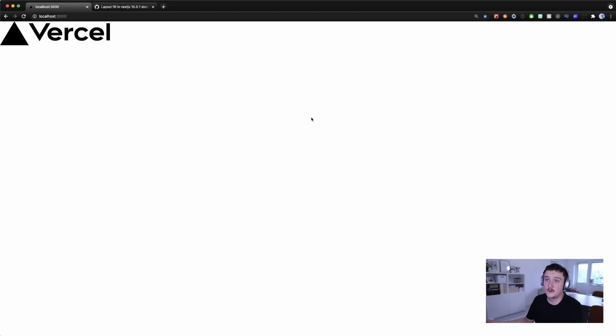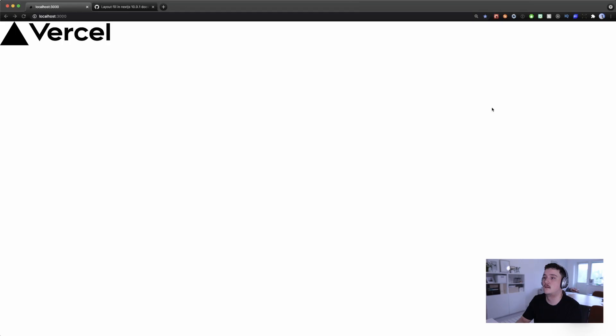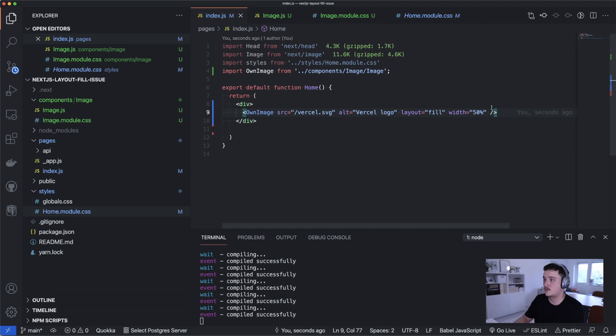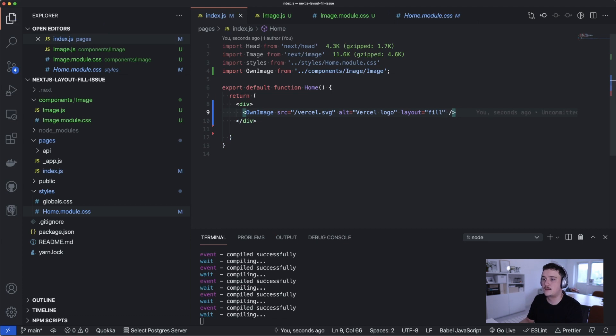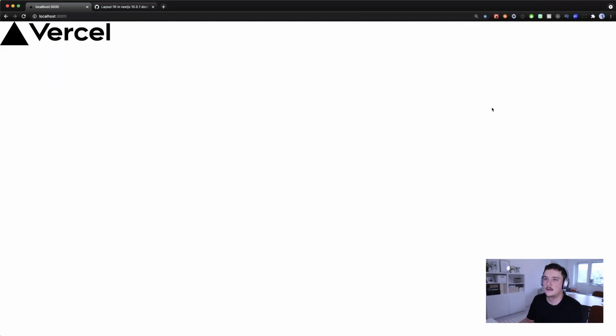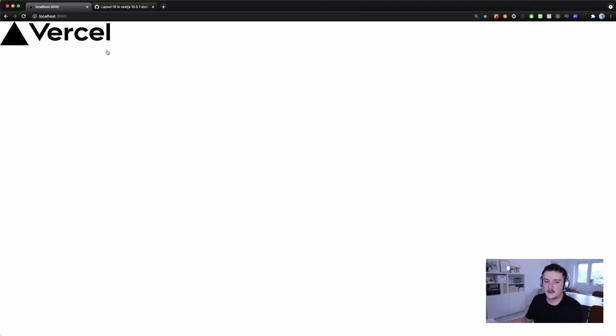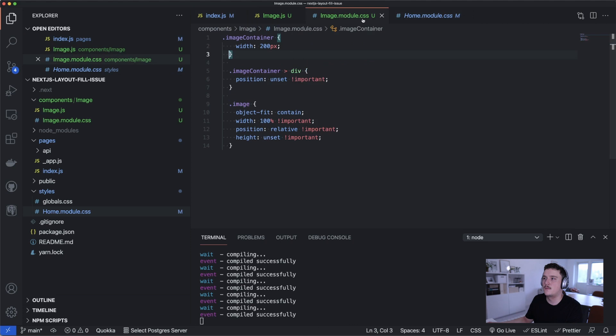And now if we want to change this width for example to be let's say 50%, we can do that and voila. And now we can also let's take the width away altogether and save it and see what happens. Now we get a width of 200 I think. Yeah.